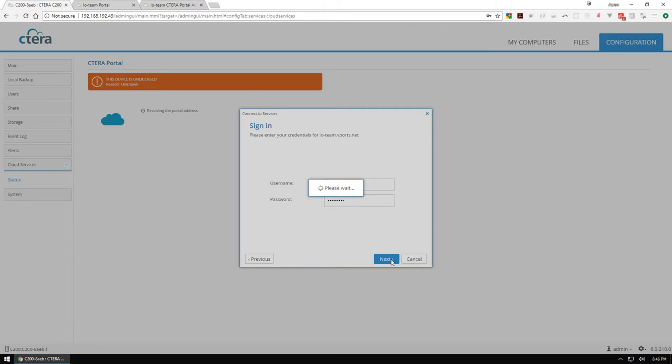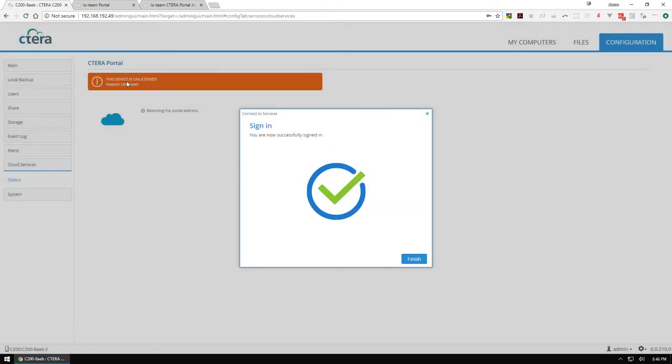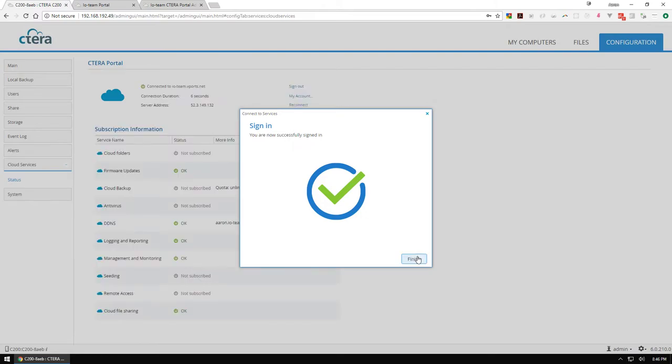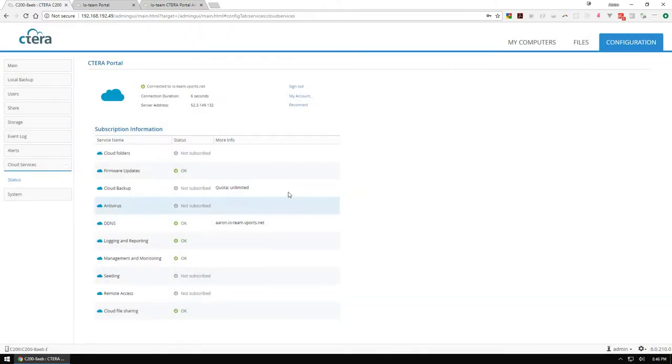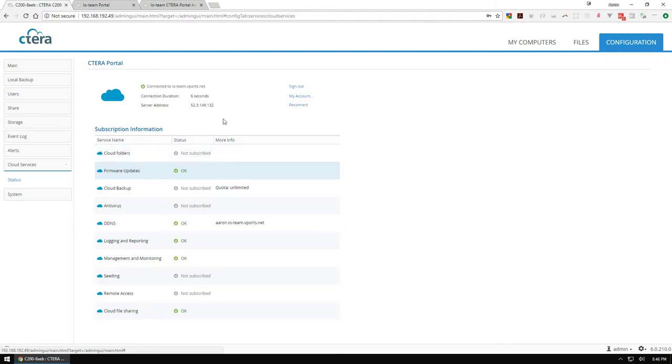It looks like it's working here. I know it says device is unlicensed but it's just initializing everything. As you can see here, I am now connected, I'm authorized, I get firmware updates.